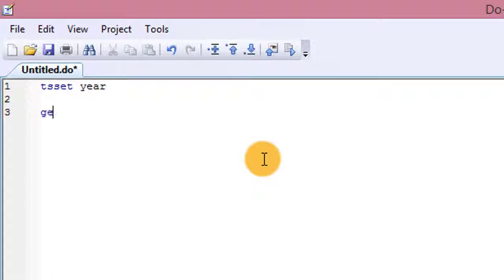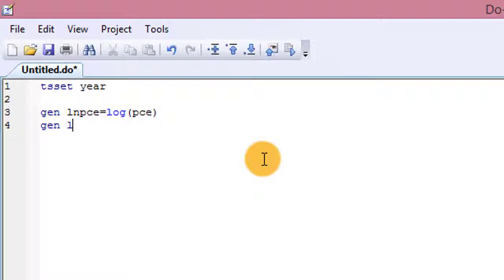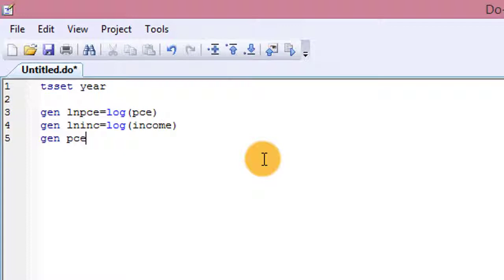In today's work, I'm going to generate new variables. So I'm already typing them here — equals log PCE. I also want to generate another one, which is a log of income. So I have log income. I also want to generate an interaction of PCE and income — an interaction term. So I have PCE times income. Instead of typing all these at the command section, I have already put them in this text file and I'm going to instruct Stata to run them for me.